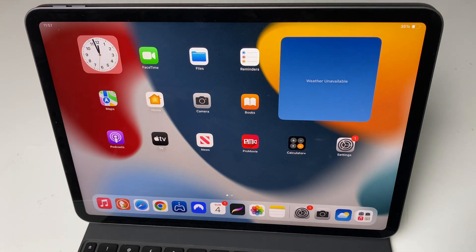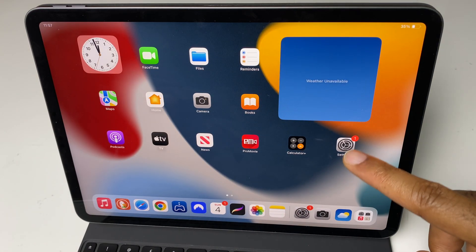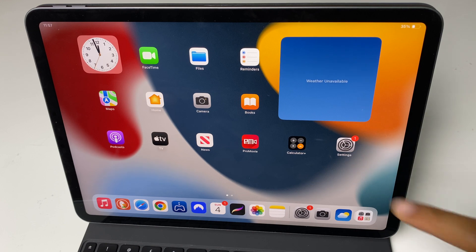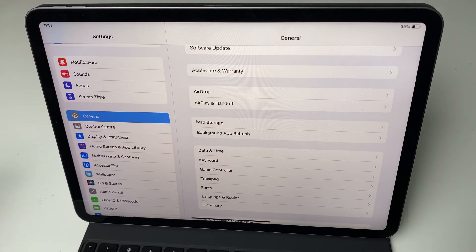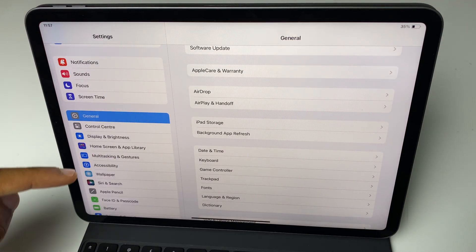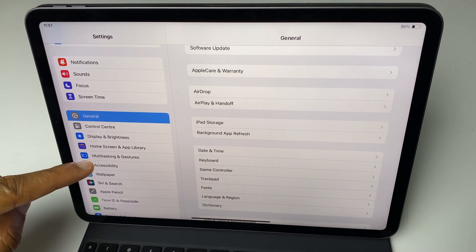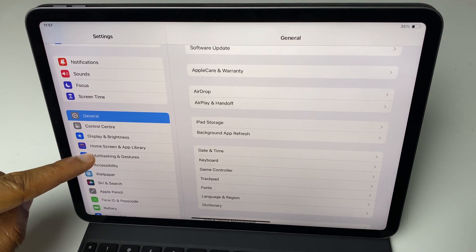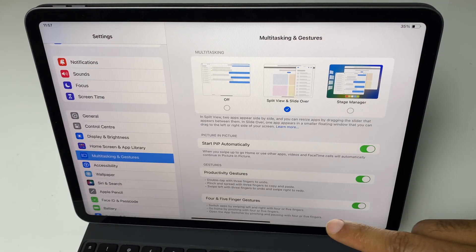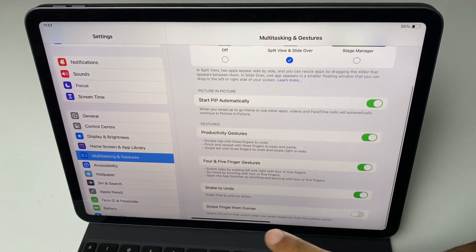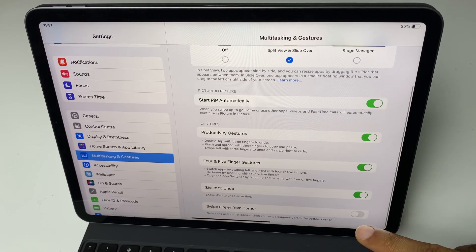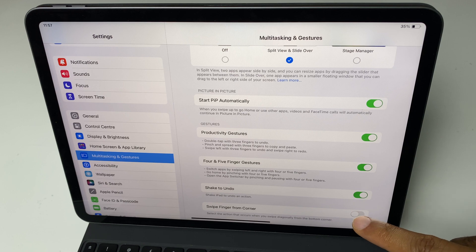The second way is to go to settings. On the left hand side we come down to multitasking and gestures. Then we scroll down to the bottom and we have swipe finger from corner.